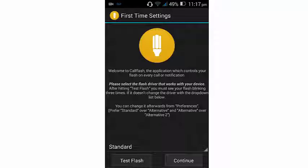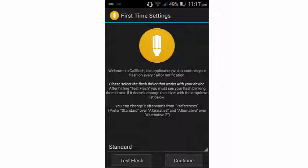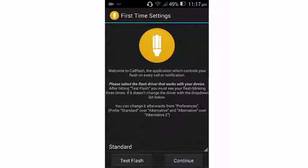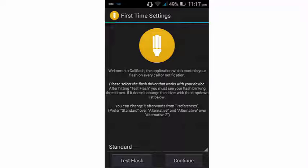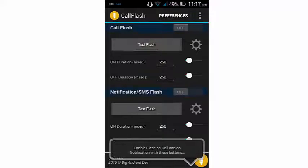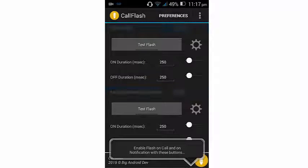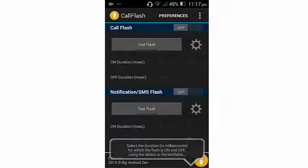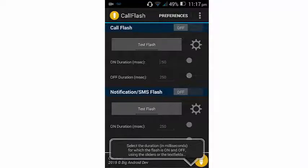So here now we can test our flash. There, my flash works. So you go ahead and continue, and there you will see your settings. Here you can change your duration, on and off duration.